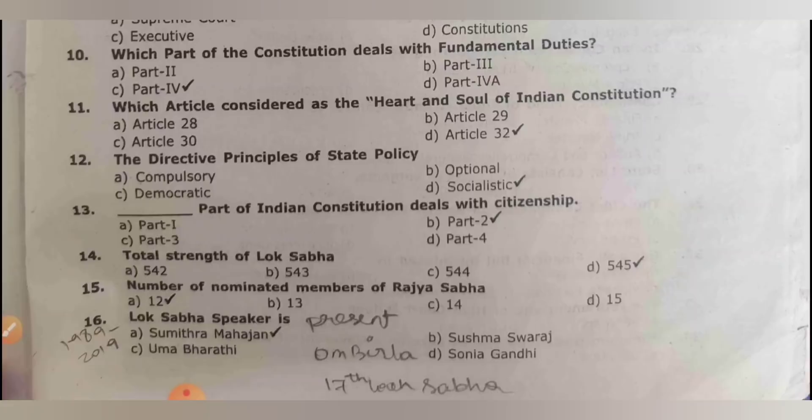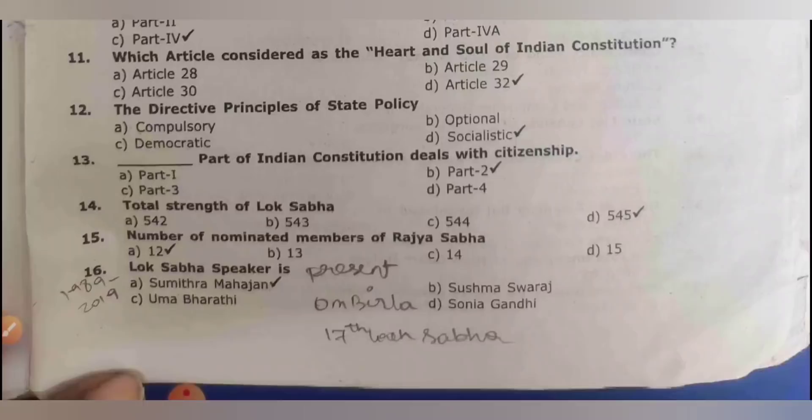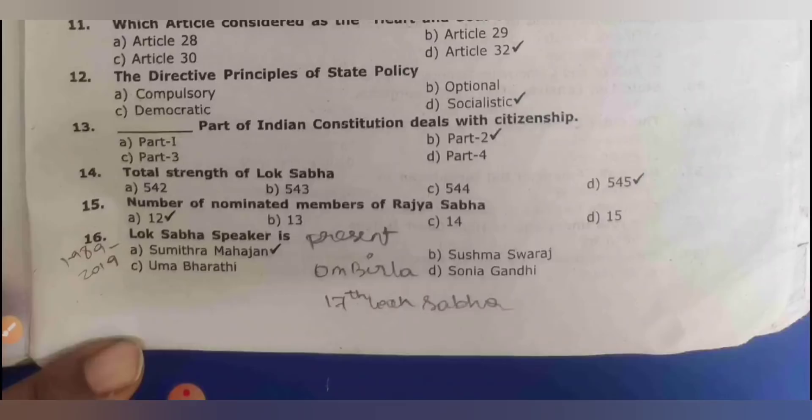The directive principle of state policy is socialistic — not compulsory, not optional, not democratic; it is socialistic. Which part of the Indian constitution deals with citizenship? It is Part 2.